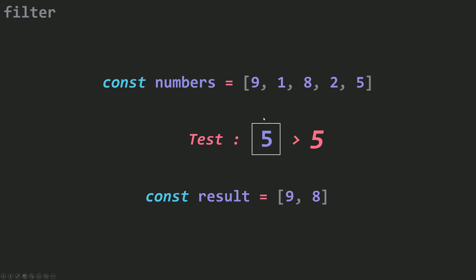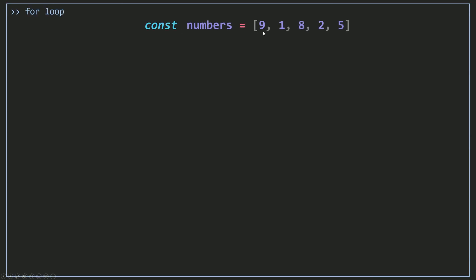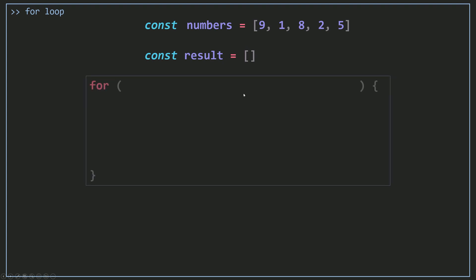Now let's see how we can filter an array with a for loop, and then we can go and use the filter method. I need to create my array numbers, then create my result array and set it to an empty array. Then I'm going to use a for loop.